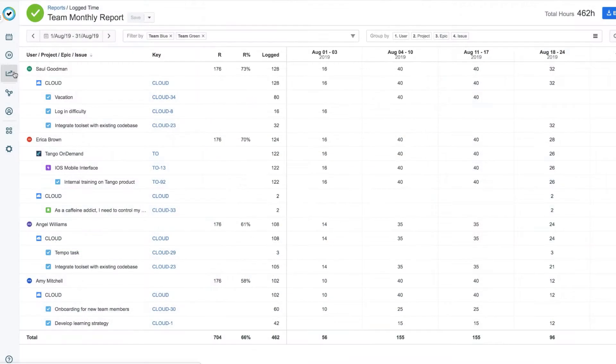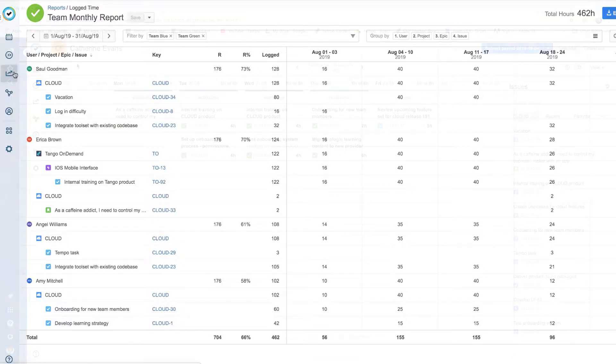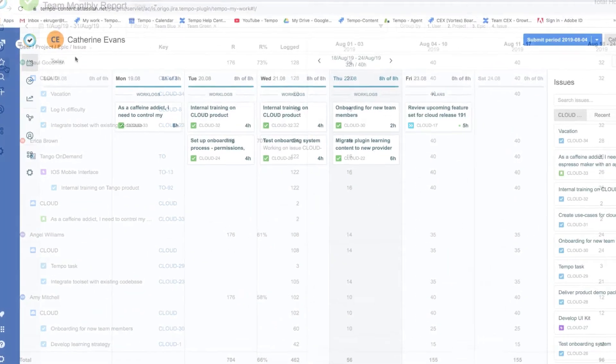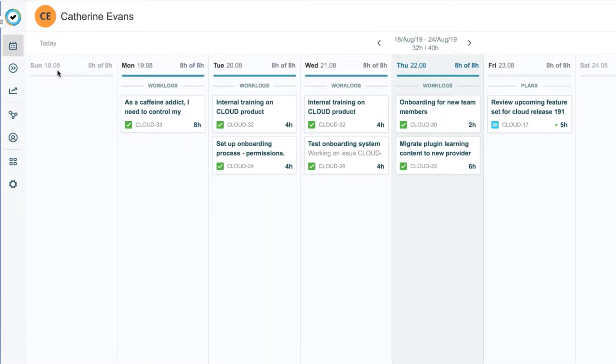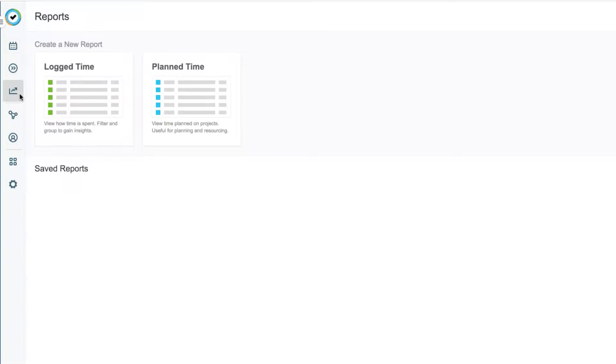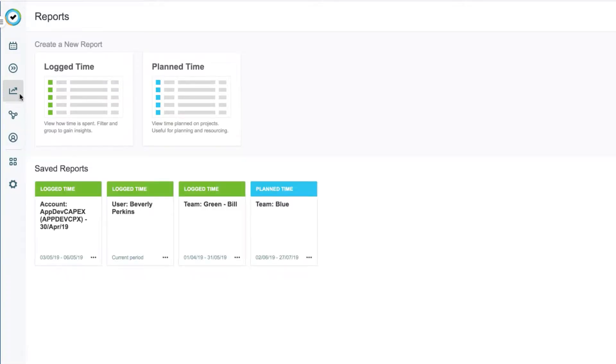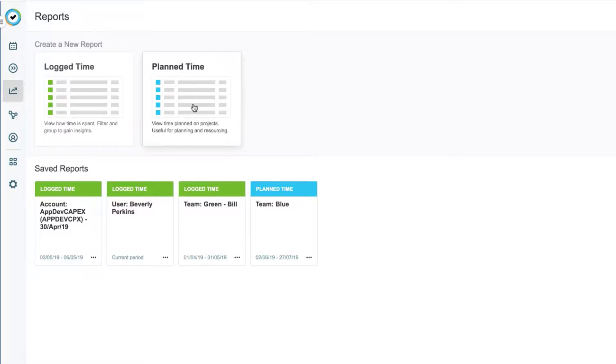In this video, I'll show you how to create a report for a team to see how they have spent their time this month. To start off, I select Reports from the sidebar, and see that I can create a report on logged time. Because I also have Tempo Planner installed, I could create a report on planned time, but that's covered in another video.